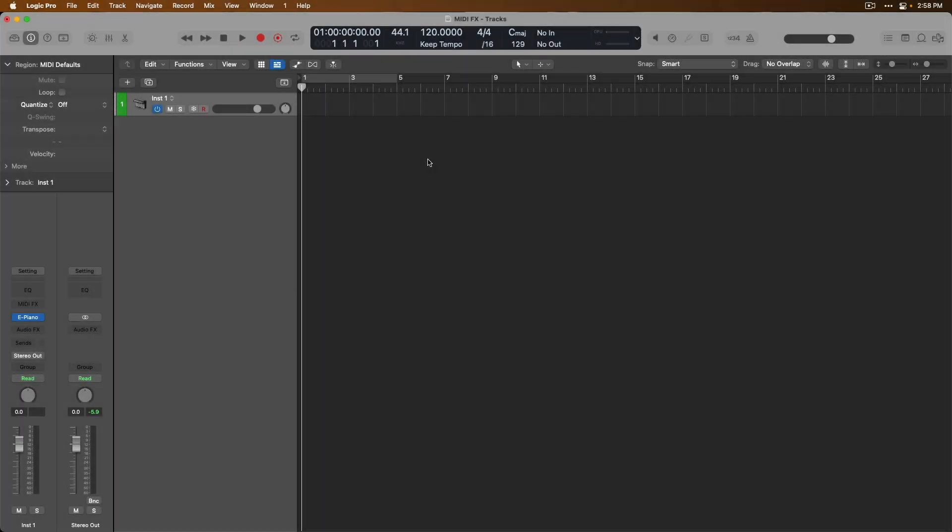Hey friend, Chris here from WidelogicProRules.com, the website that helps you get the most you can out of Apple's Logic Pro. Welcome to day 34 in our Newbie to Ninja series here on the channel and website, where I'll help you go from being a beginner in Logic Pro to becoming an expert, fully comfortable and capable to get right down to making awesome music in this amazing application.